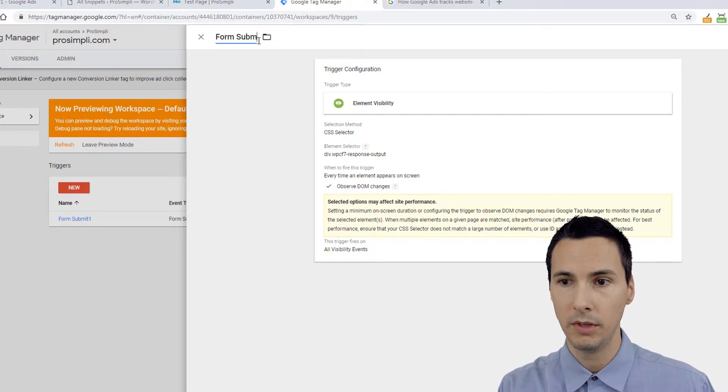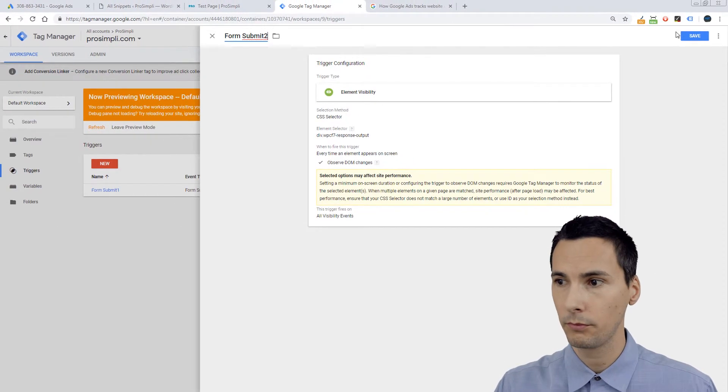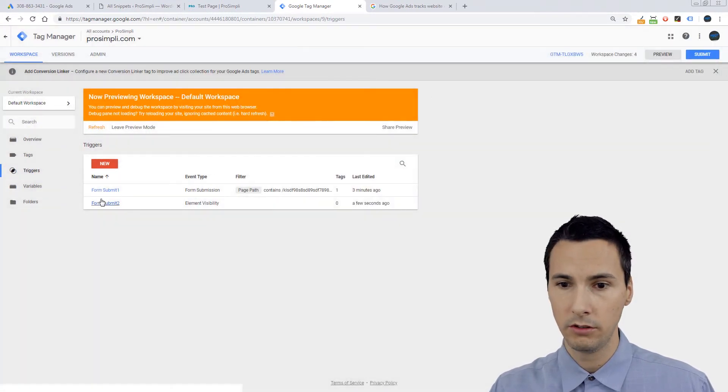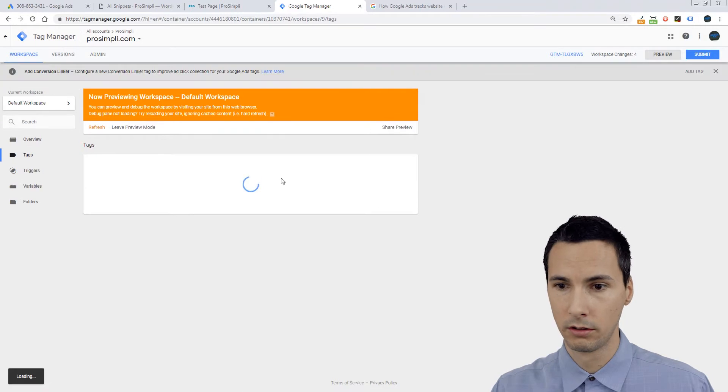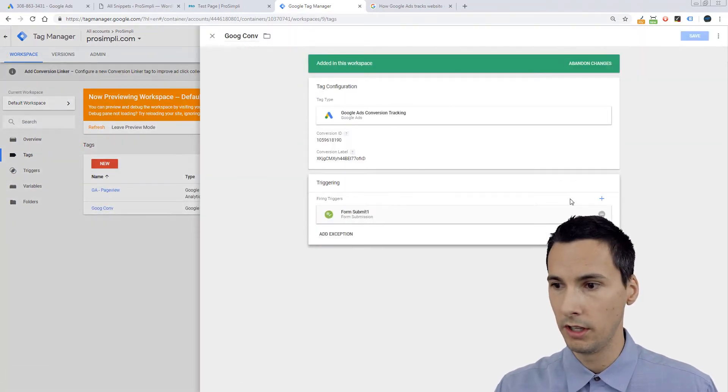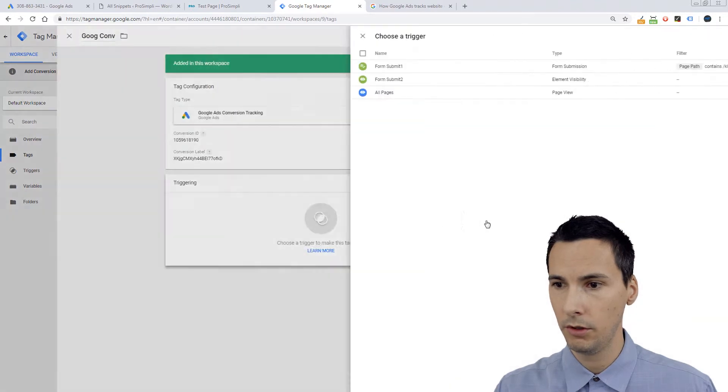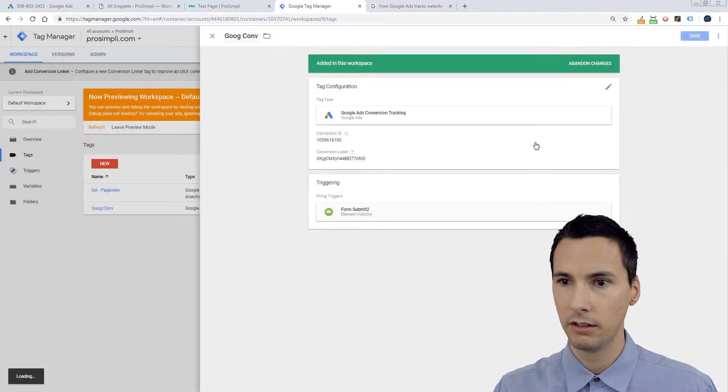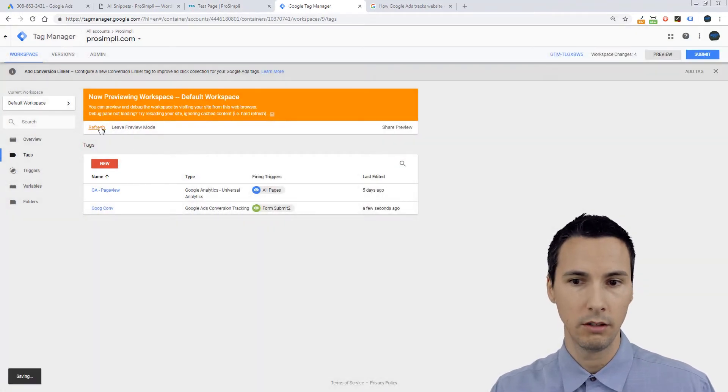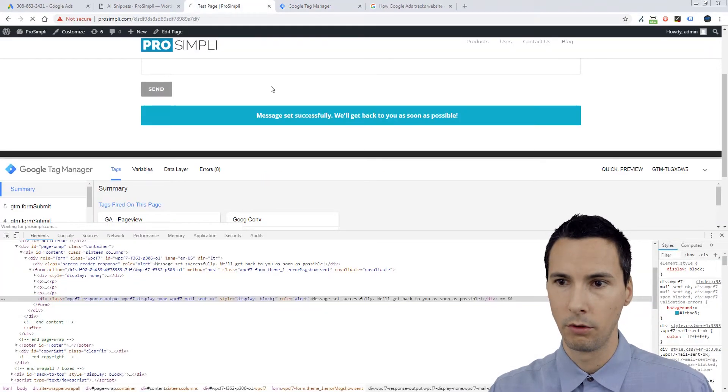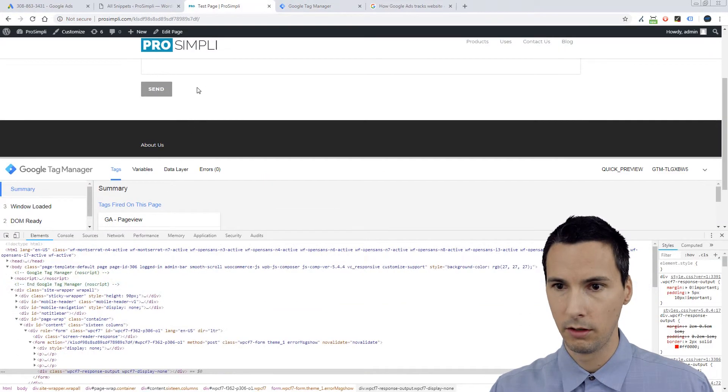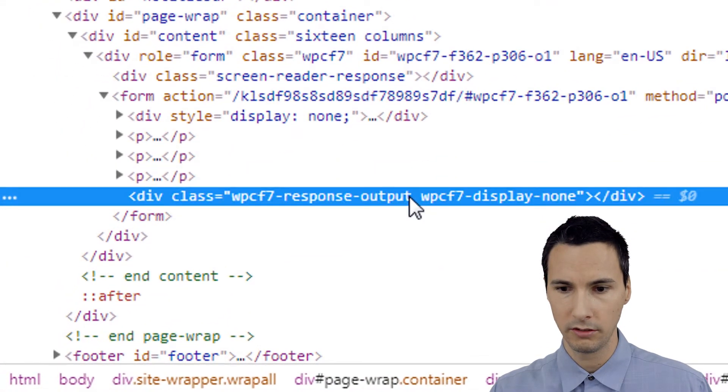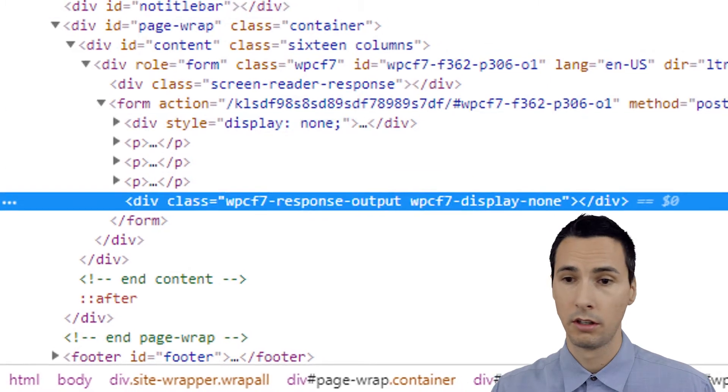And now we're going to tie that trigger to our goog conversion. We're going to edit this, kick that one out of there, form submit two element visibility, save. Now when you save it, hit refresh here in Google Tag Manager. You'll see a little bit of a box up here over there. We're going to refresh this. Now let me just quickly show you this element. See, this is what it looks like. It's just an empty div.